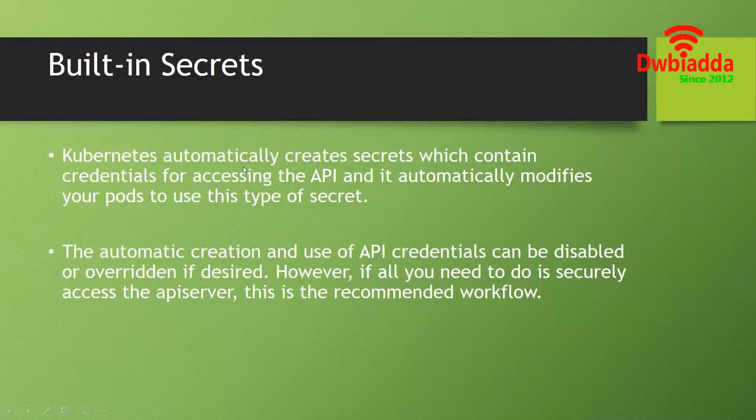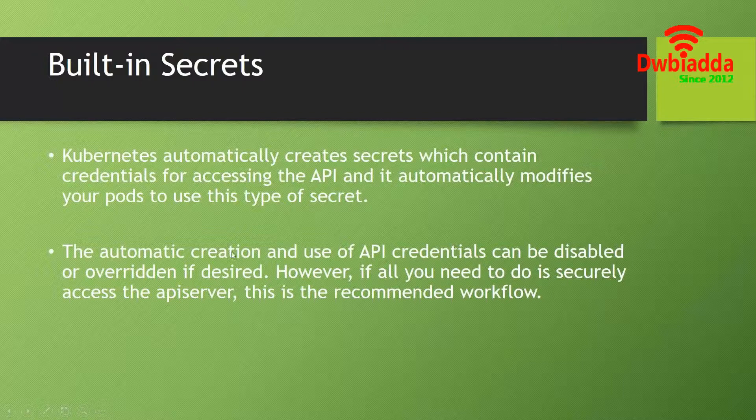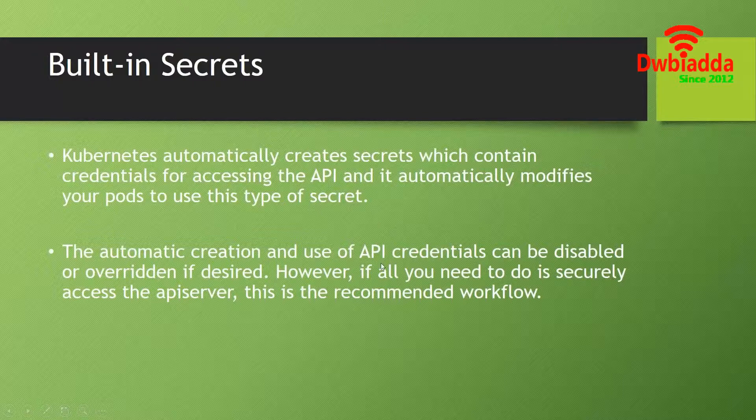We can simply automatically create secrets which contain the credentials and access the API using those credentials present inside the pods. The automatic creation and use of API credentials can be disabled or overridden if desired.